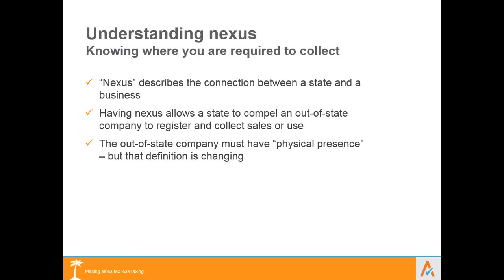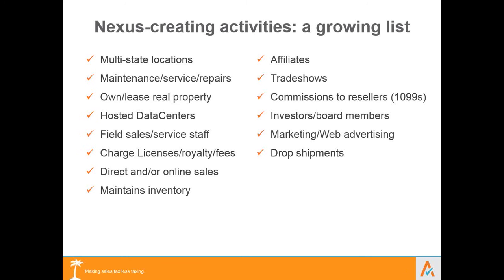Nexus-creating activities are numerous and the list grows and changes daily. Beyond a physical presence, nexus can be triggered by having an employee or contractor in another state. What many companies don't realize is that attending a trade show could be enough to trigger nexus, as could having an investor or board member in a different state. Even if you host software and the server farm is located outside your state, that could be enough to trigger nexus. Most companies hire an accounting firm to conduct a nexus study just to understand their exposure.